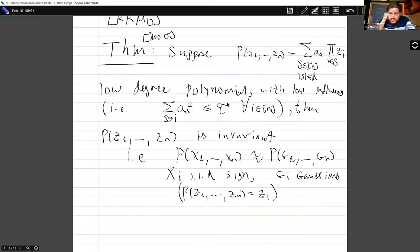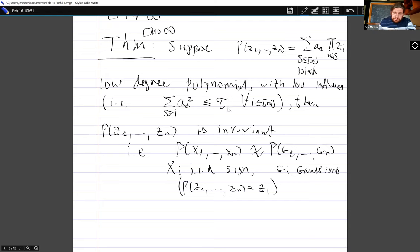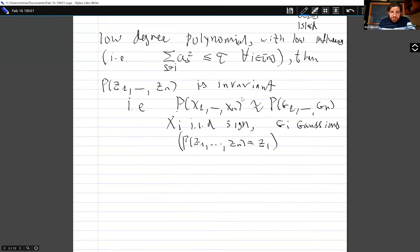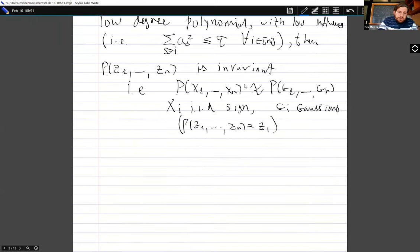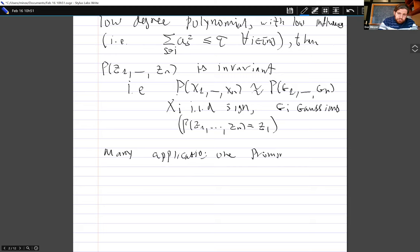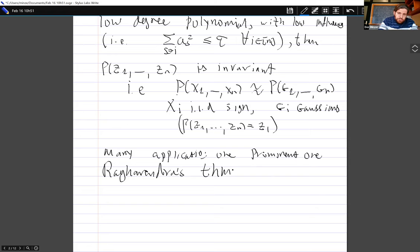The motivation to prove this invariance principle was to prove the reduction between unique games and MaxCut. But after this result was proven, it was used to prove many, many other things — results in TCS, one very prominent one I'm going to mention next, but also outside of TCS. For example, you can use this type of machinery to prove a lot of results in extremal combinatorics. It would be fair to say this is a very important tool with many applications.